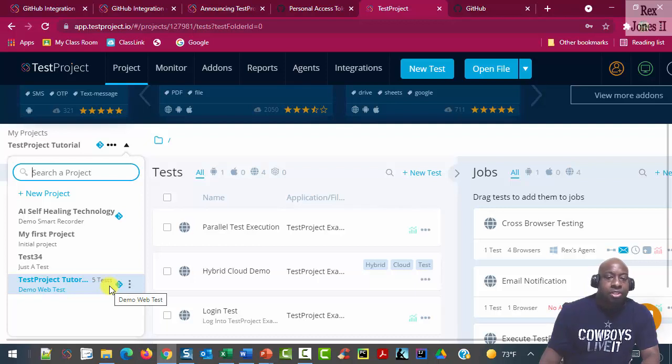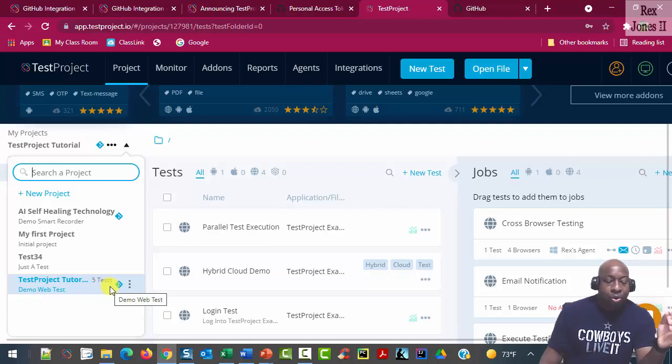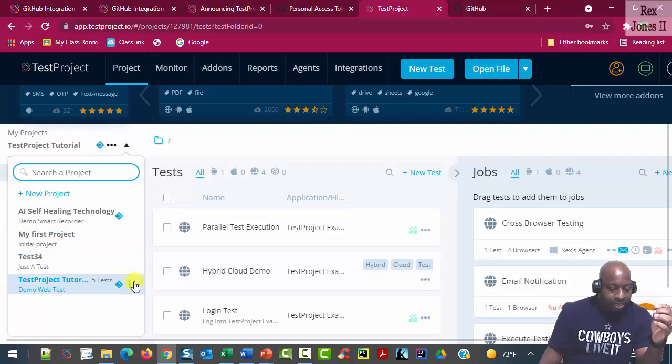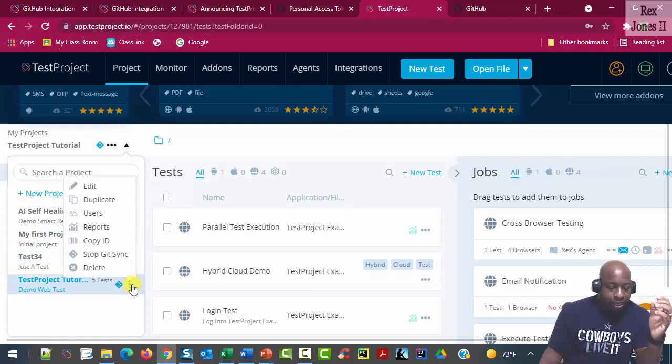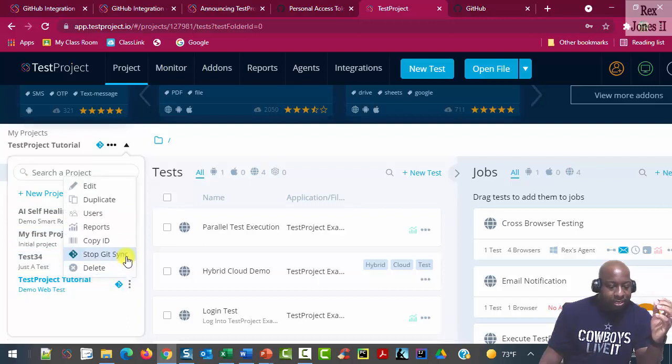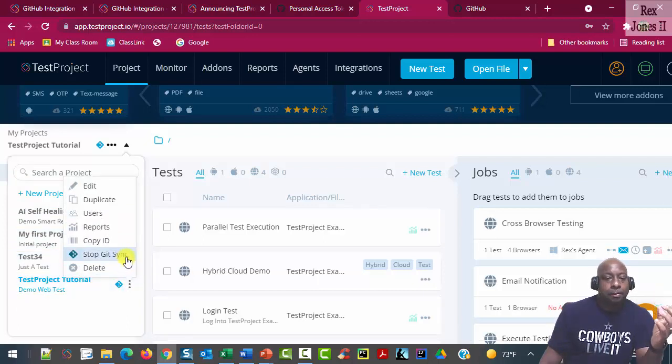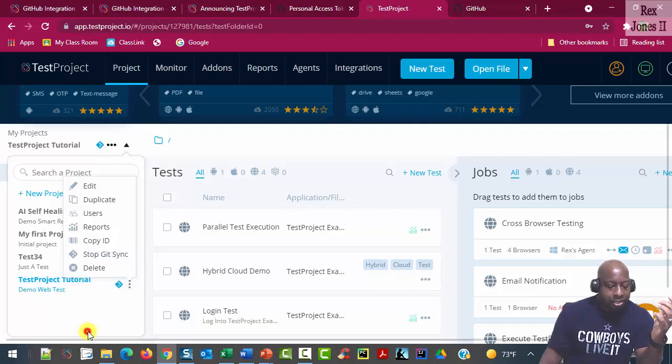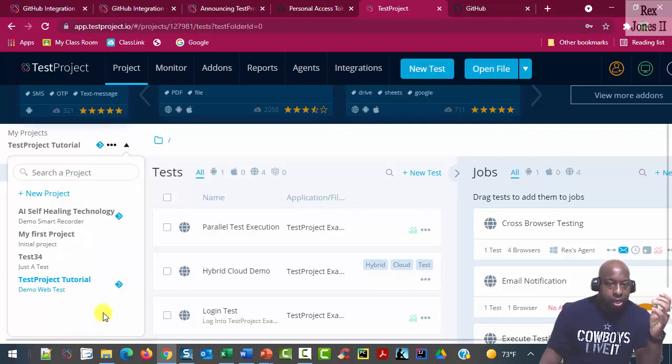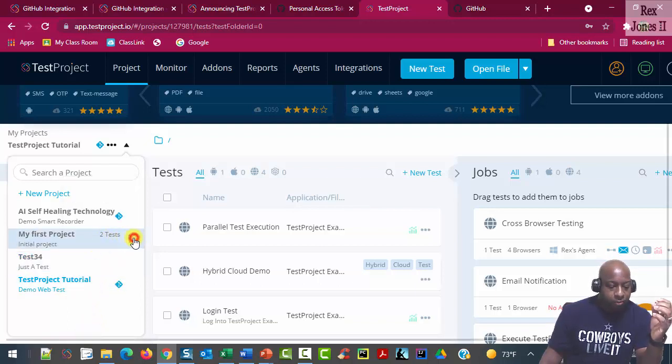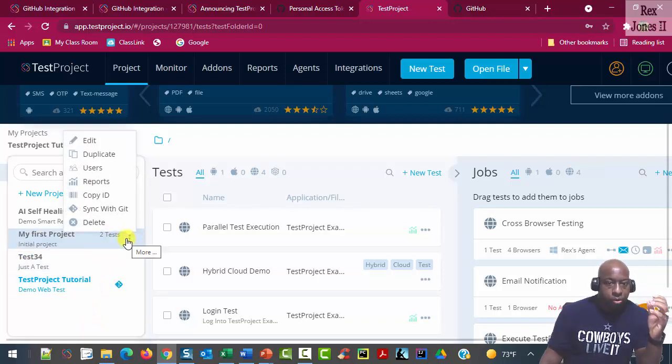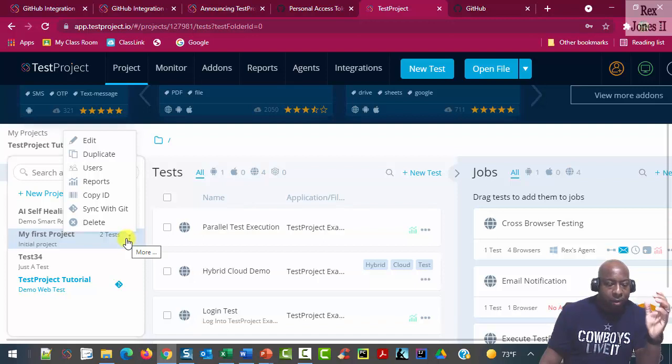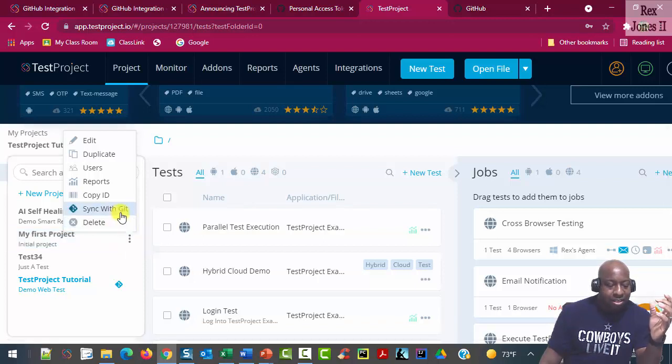If you want to stop the integration and synchronization, click these three dots and we see stop Git sync. In addition, we can start synchronization process for a project by selecting sync with Git.